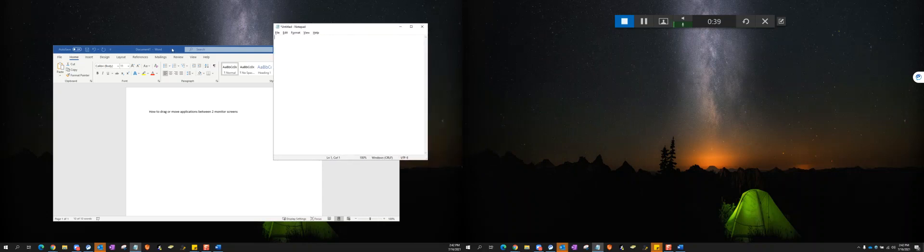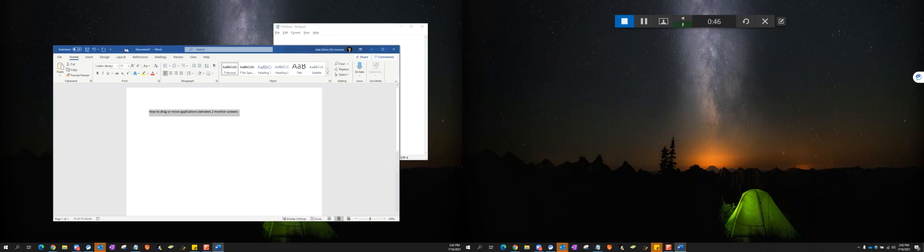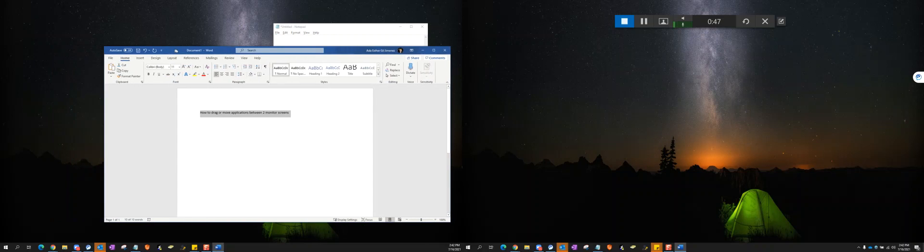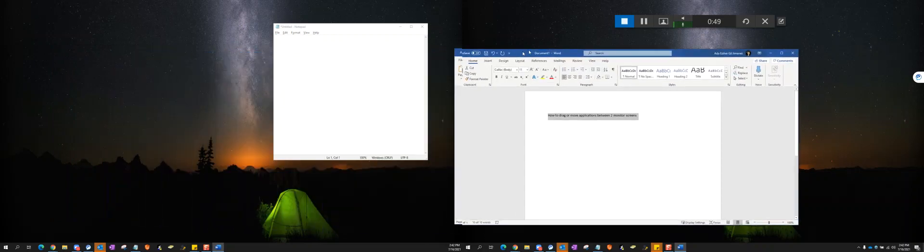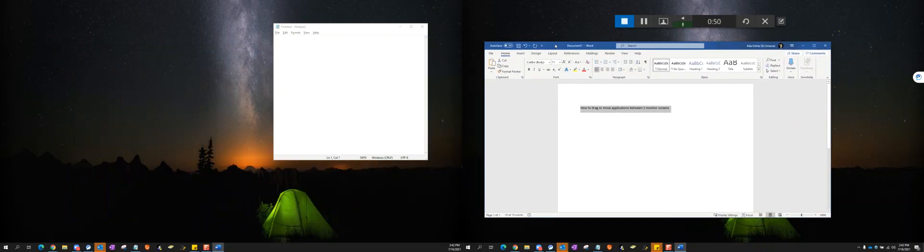Now I will do the same with the Word document. It's sitting on my left monitor. I will left-click somewhere on the title bar, left-click and hold, and move it to the right monitor.